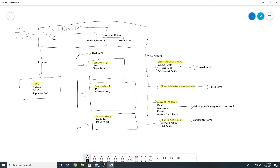Now we'll look at the different roles in Azure and how they apply at tenant level and subscription level. Starting from the bottom are the classic admin roles — these are legacy roles applied at subscription level. The person creating a subscription by default becomes the service admin and has access to all resources under that subscription. The service admin can create co-admins who have the same access but cannot add other co-admins.